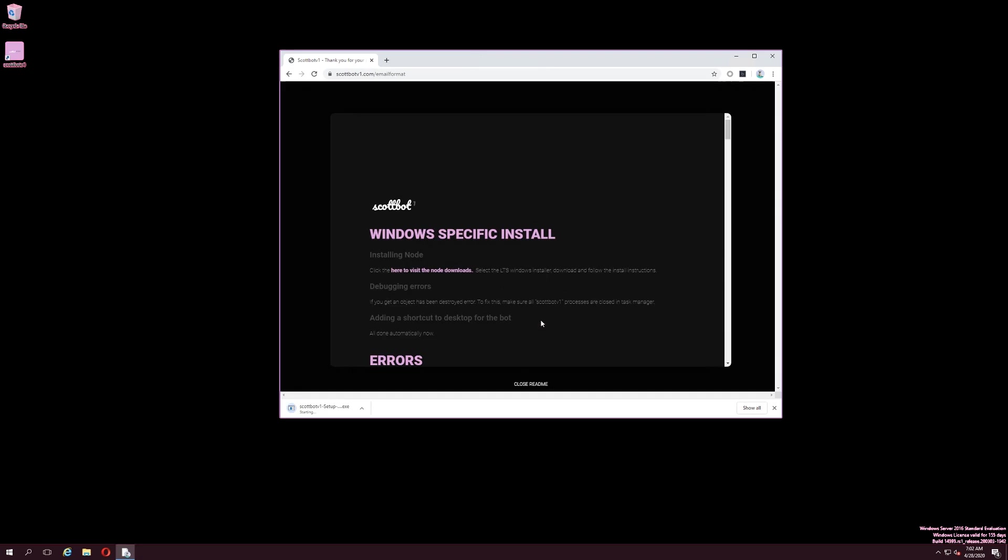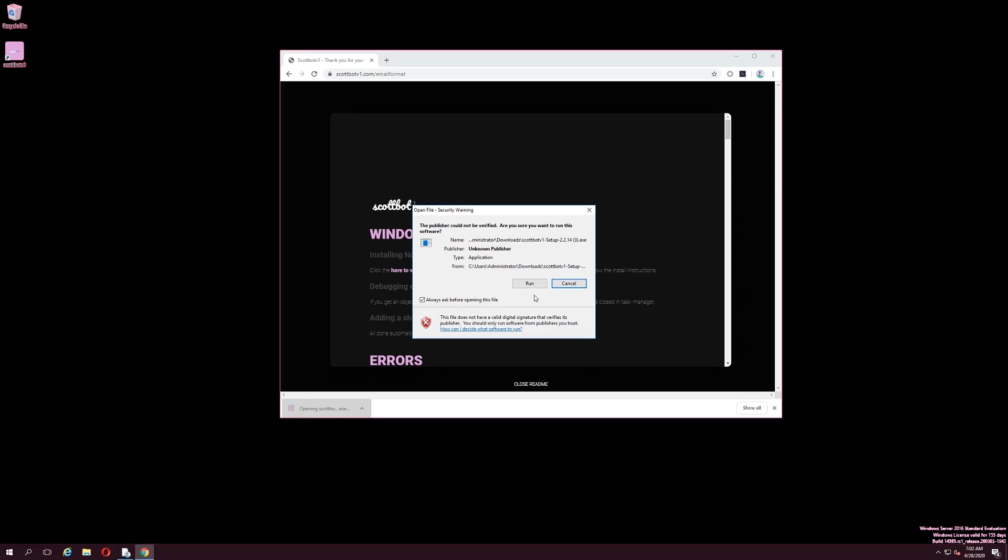Simply select either the Windows or Mac installer, depending on which operating system you are running, and follow the steps in the installation wizard.